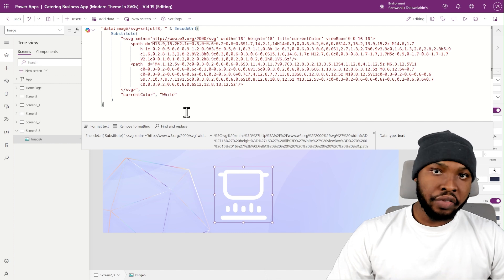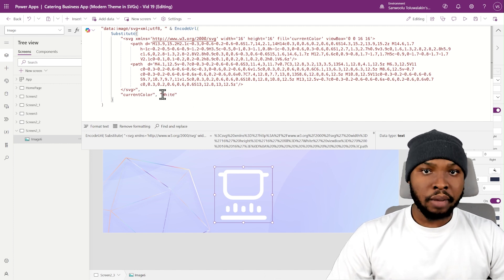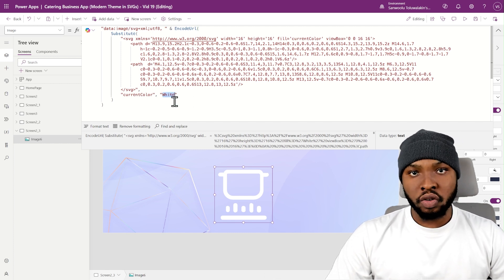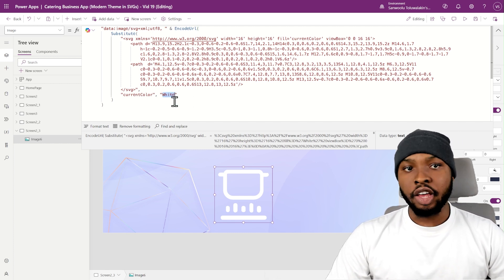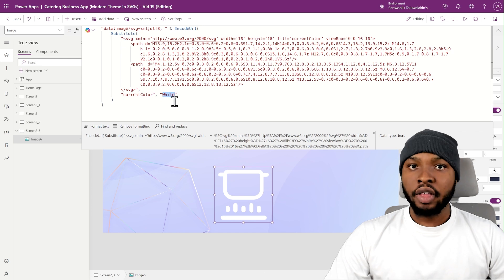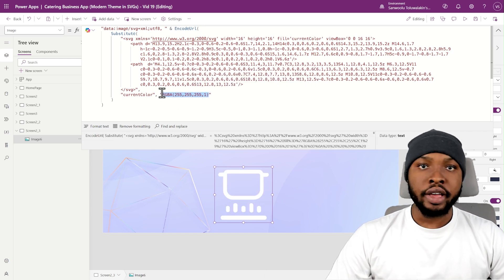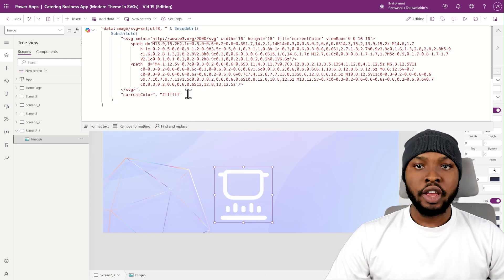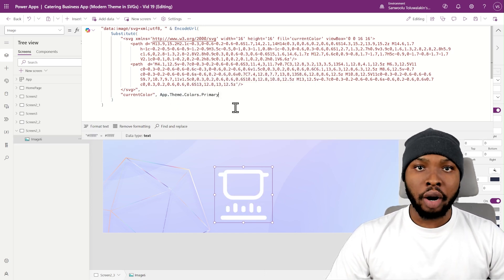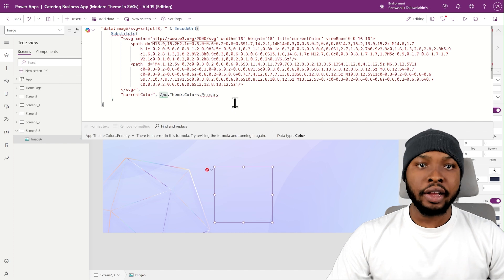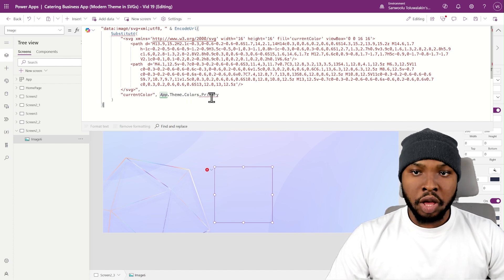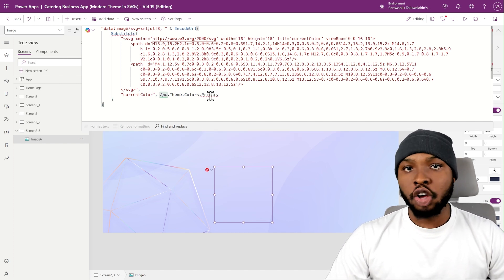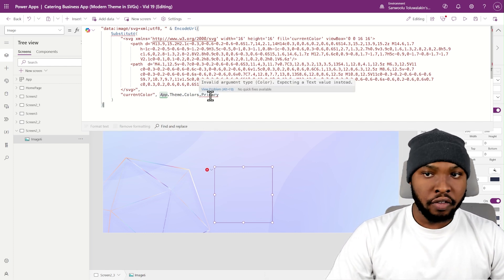The downside of this is that it can only accept text values or variables, whether it is a color name, an RGB value, or a hex code. If we try to use the modern theme primary color directly, it would give an error because it is a color variable and not a text variable.